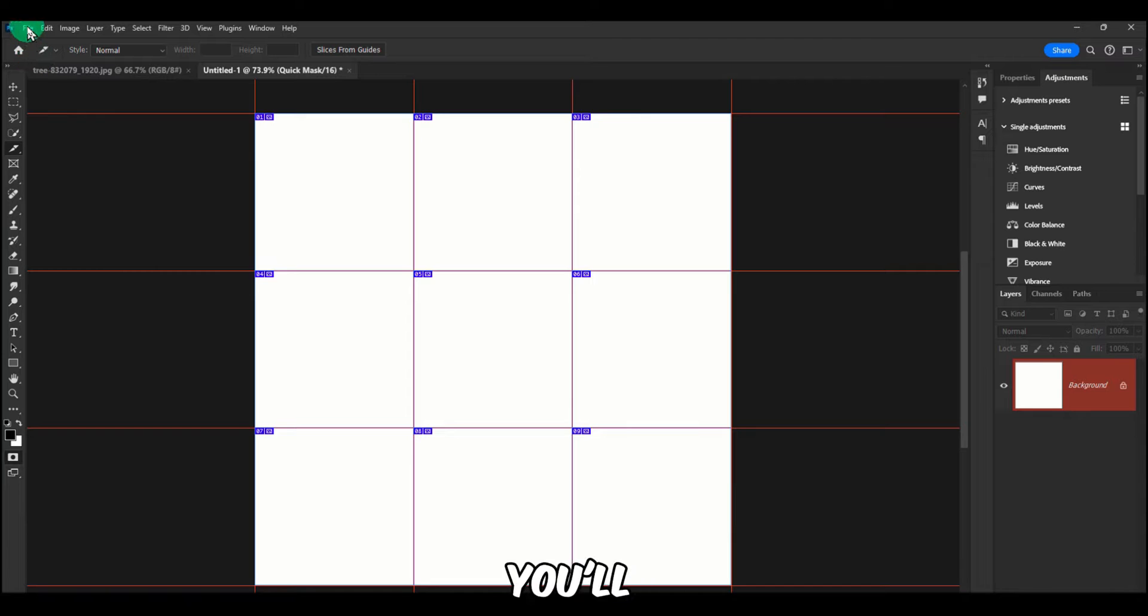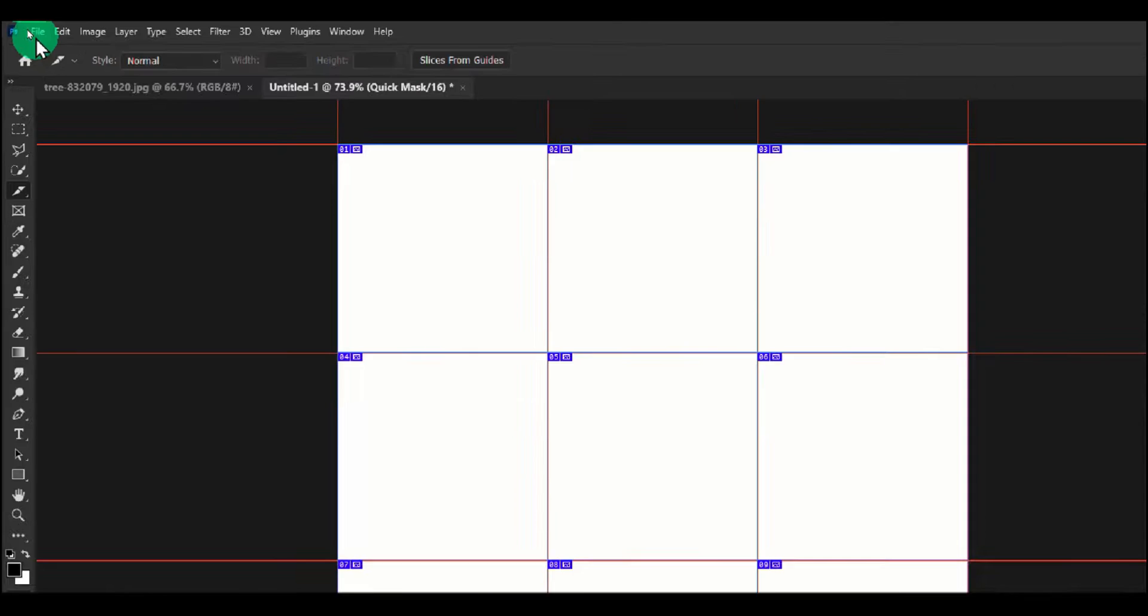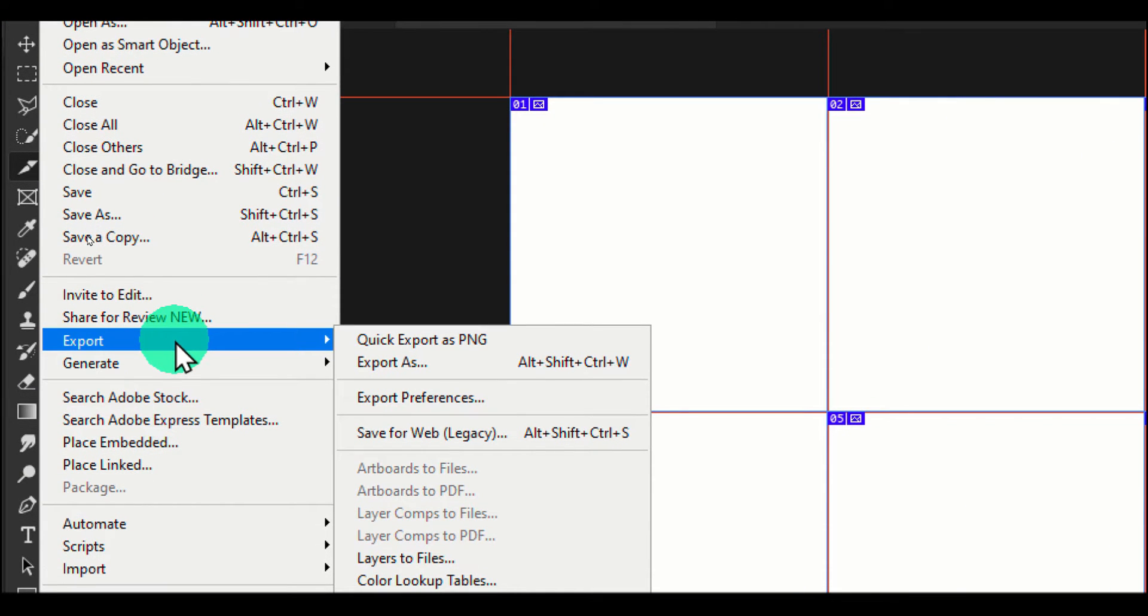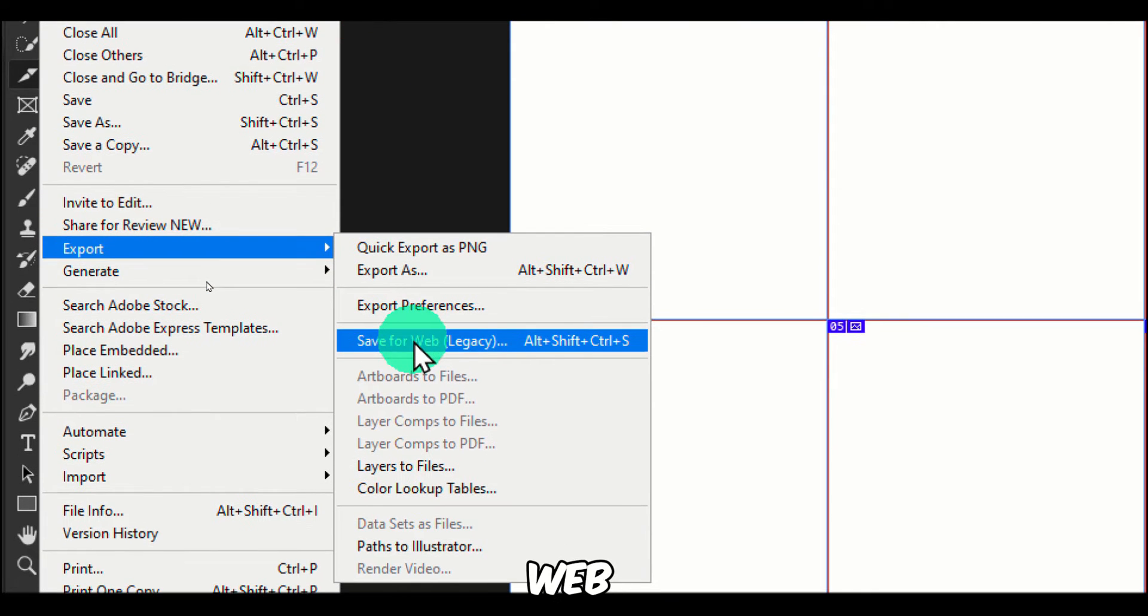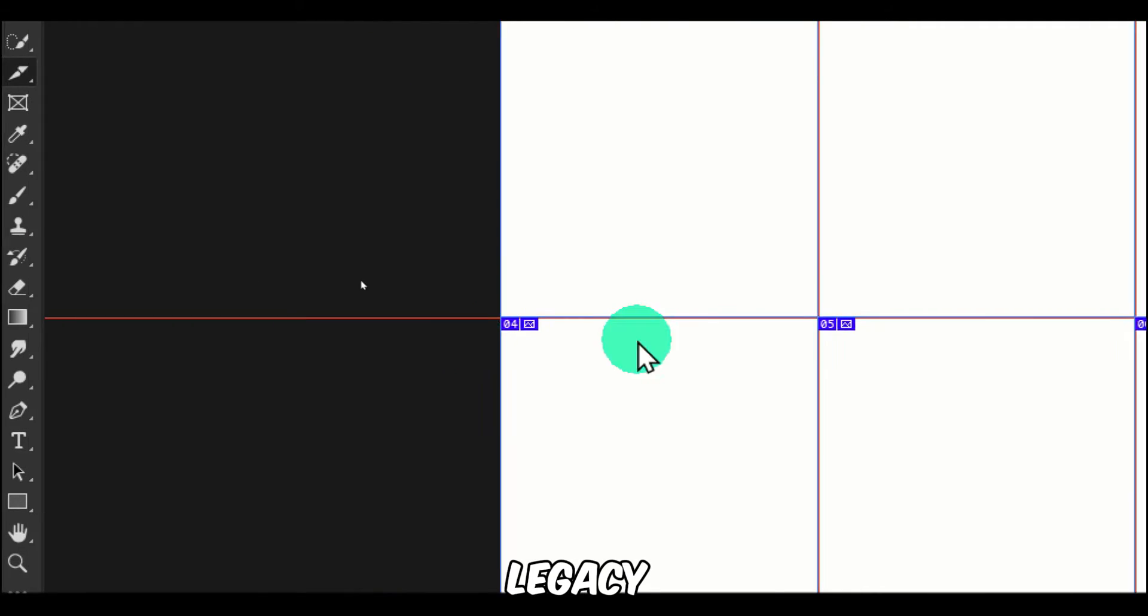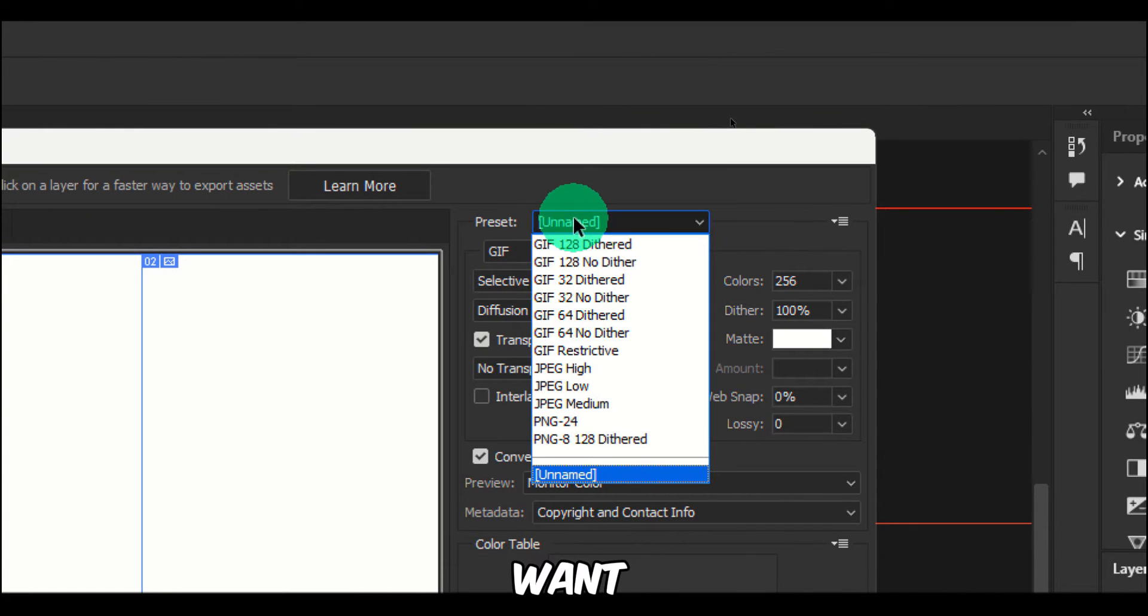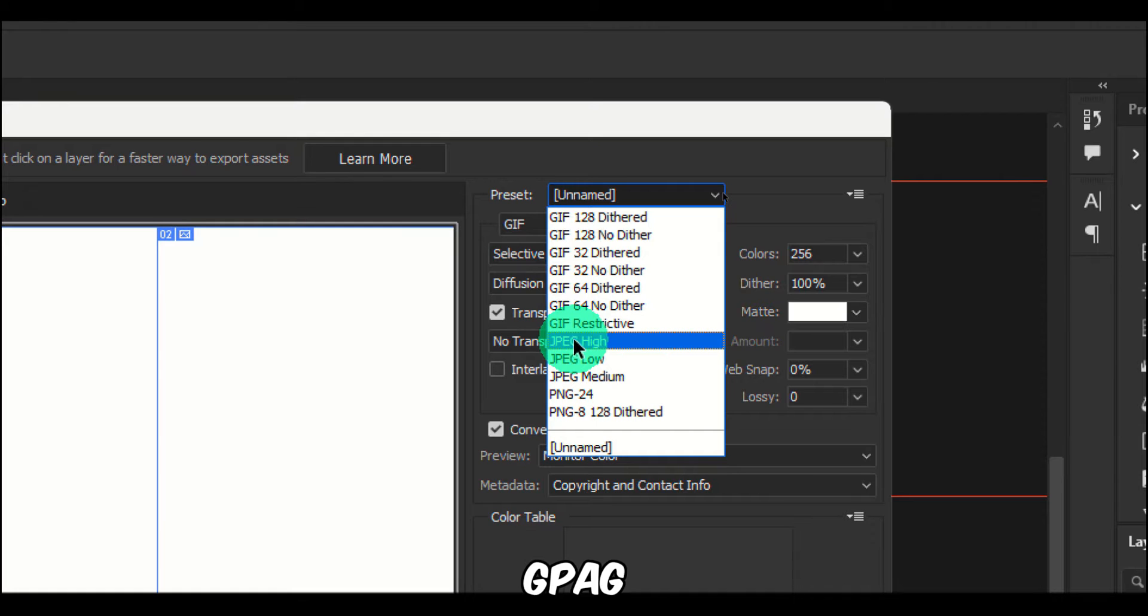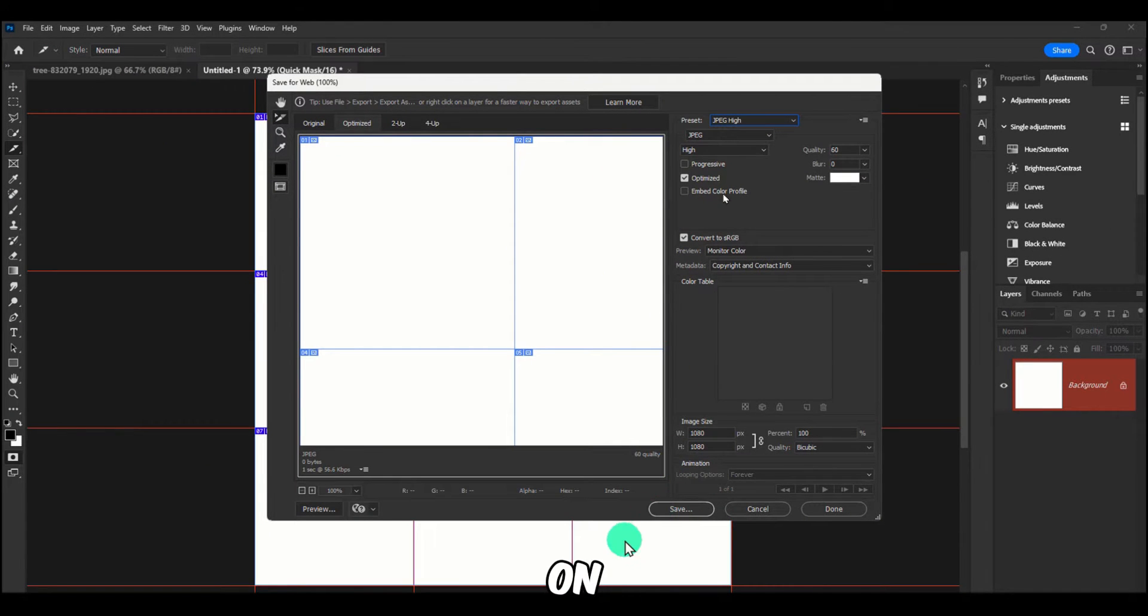Now I know it's quite boring, but guys, you gotta do it. You gotta be patient. You'll be able to create this effect, so just bear with me. Now, go to File, Export, and then Save for Web Legacy.